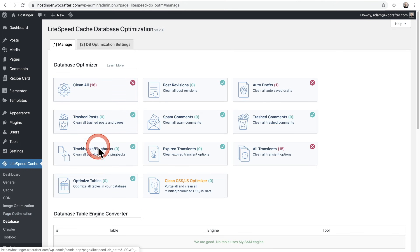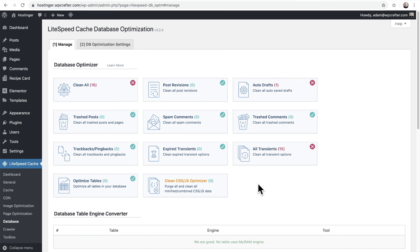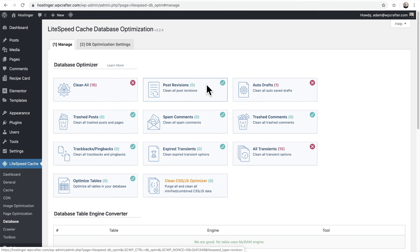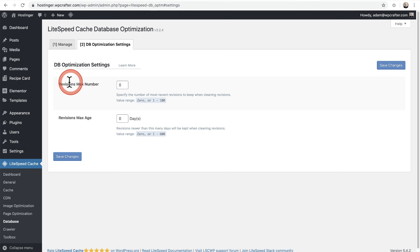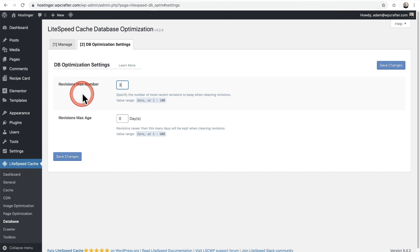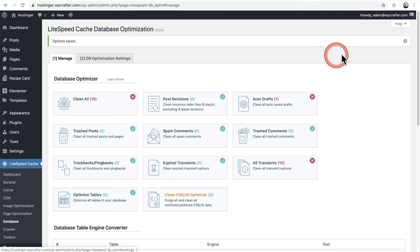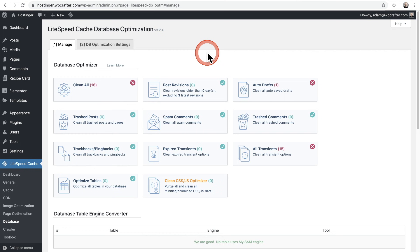We have Database options — if you click any of these, it performs that action. One thing you might be concerned with is Post Revisions: clicking that will flush revisions out. Under Database Optimization Settings, you can set a Revisions Max Number, like three revisions per piece of content. I would feel better if you kept some revisions. I don't think there's a huge benefit to purging everything from your database — the juice might not be worth the squeeze.